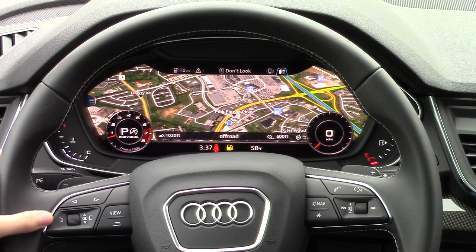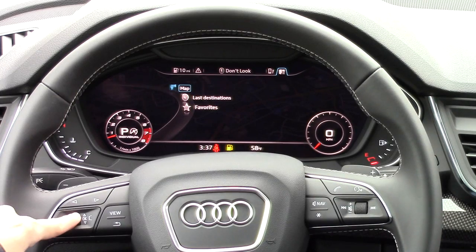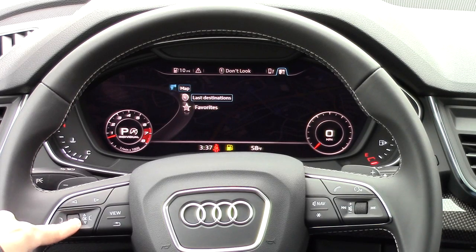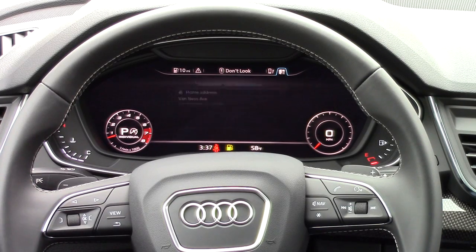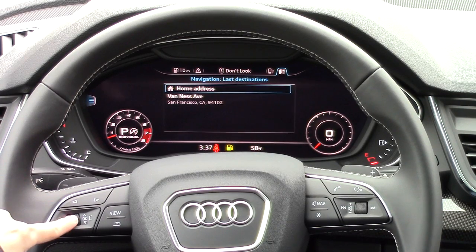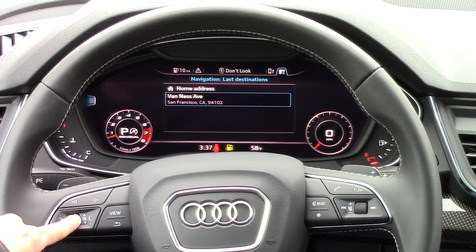The bracket-looking button on the left side of the scroll wheel brings up additional options for navigation. While you can't type in new destinations here, you can select favorites or recent destinations.